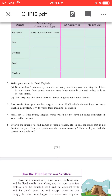B. You may use the above idea to devise a game with your friends. Question 3: List words from your mother tongue or from Hindi which do not have an exact English equivalent. Try to write their meaning in English. Question 4: Now, list at least 20 English words which do not have an exact equivalent in your mother tongue.